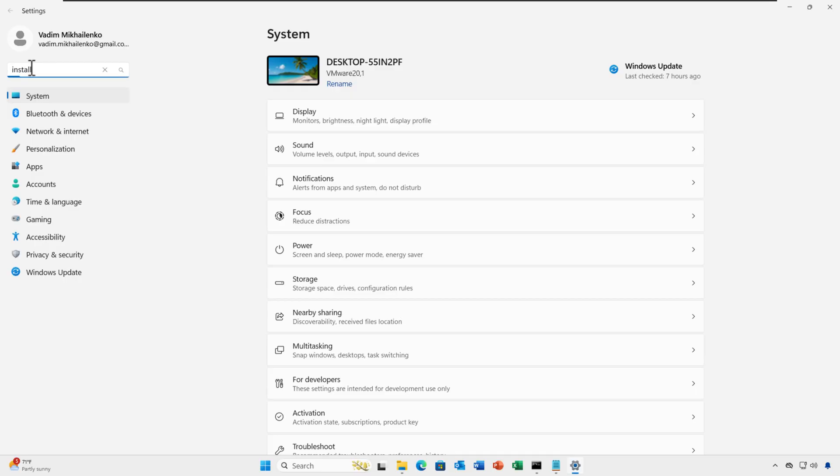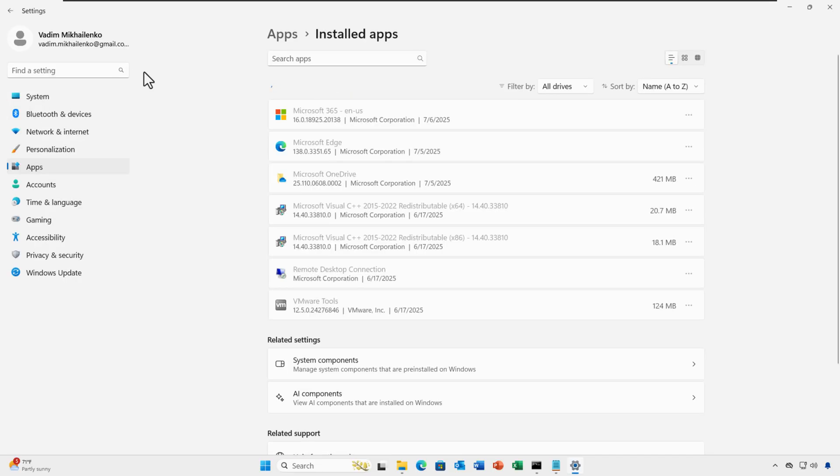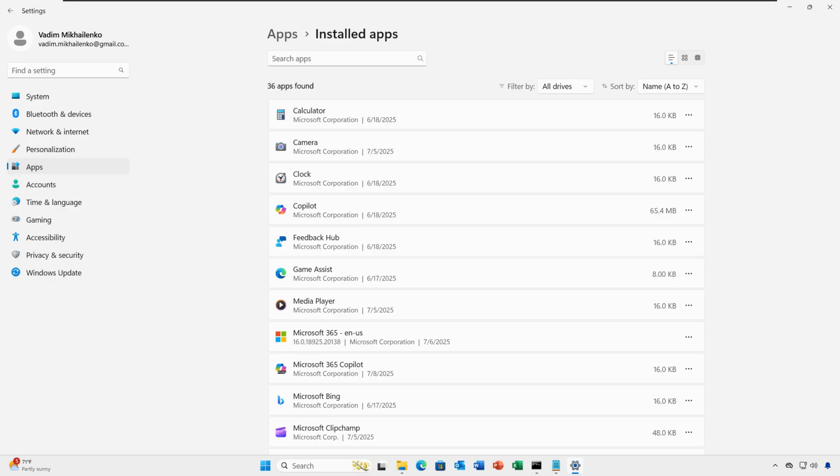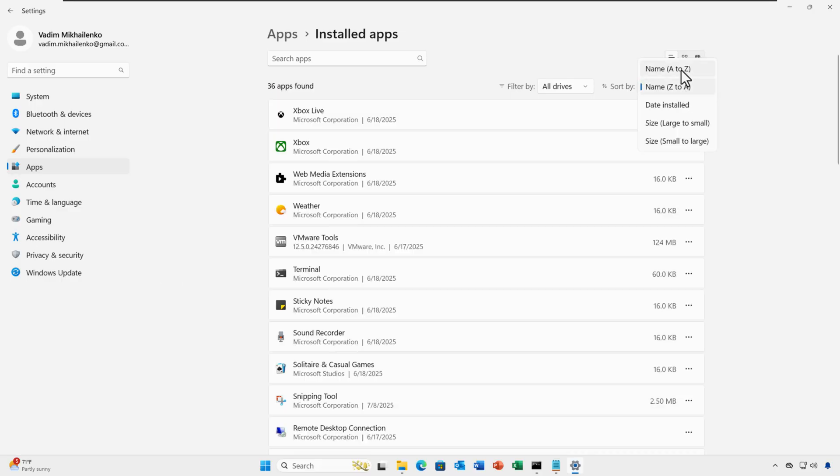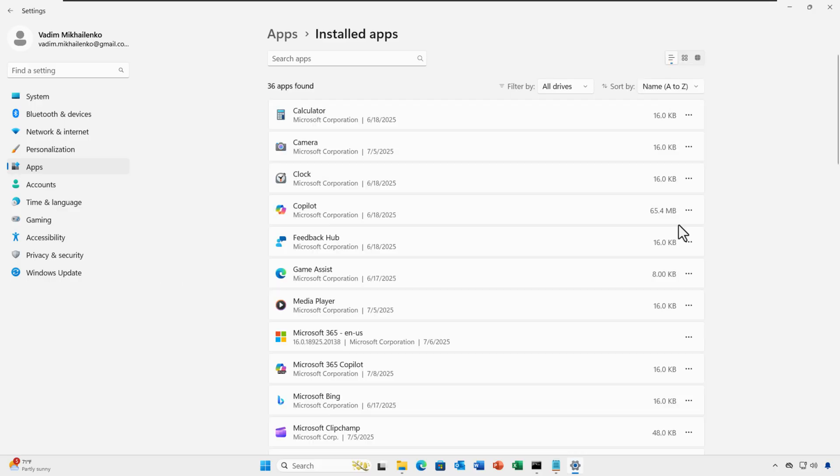You can also uninstall unused apps. Go to Apps, Installed Apps, sort by Size, and decide: do I actually use this software? And if you don't, click the three dots next to Uninstall.